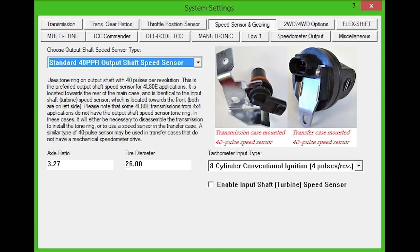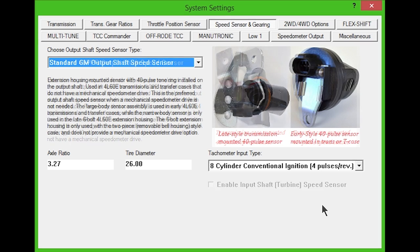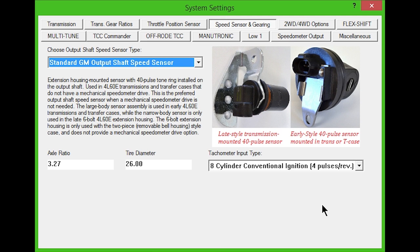Some 4L80E transmissions from 4x4 vehicles don't have the output shaft speed sensor tone ring. In those cases, you will need to either disassemble the transmission to install the tone ring or use a speed sensor in the transfer case. A similar type of 40 pulse sensor can be used in transfer cases that don't have a mechanical speedometer drive.